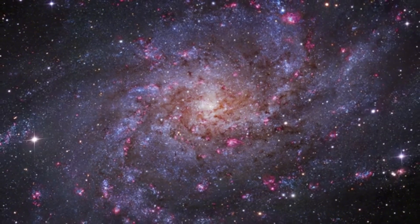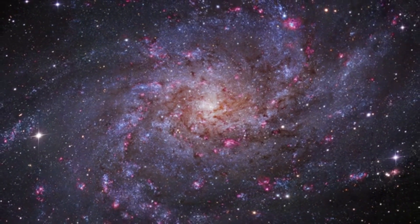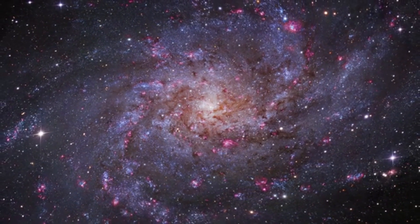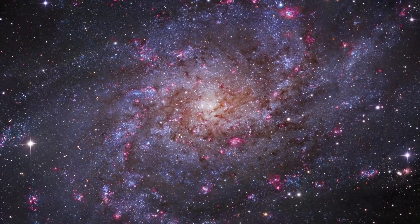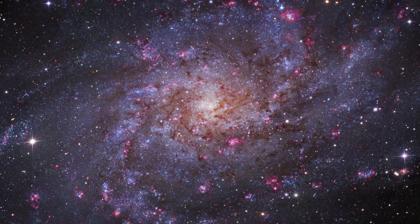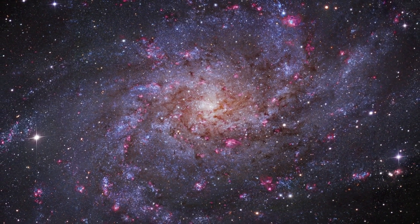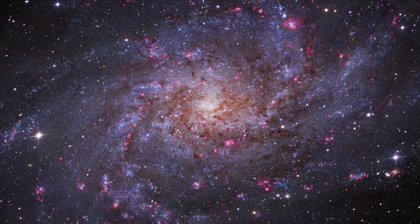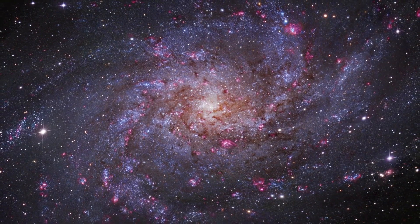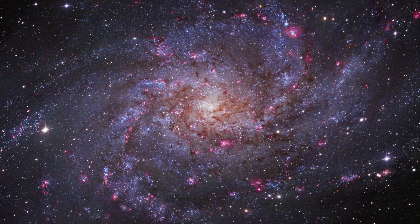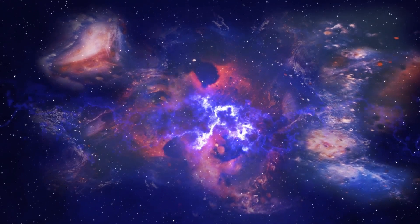Betelgeuse's explosion is not just a spectacular event, but also a stepping stone for future investigation. The data gathered from the supernova will inform how we study other stars, especially as we venture further into space with missions to other planets and stars. Understanding the life cycles of stars and the properties of supernovas is crucial as humanity looks to expand its presence in the solar system and beyond.